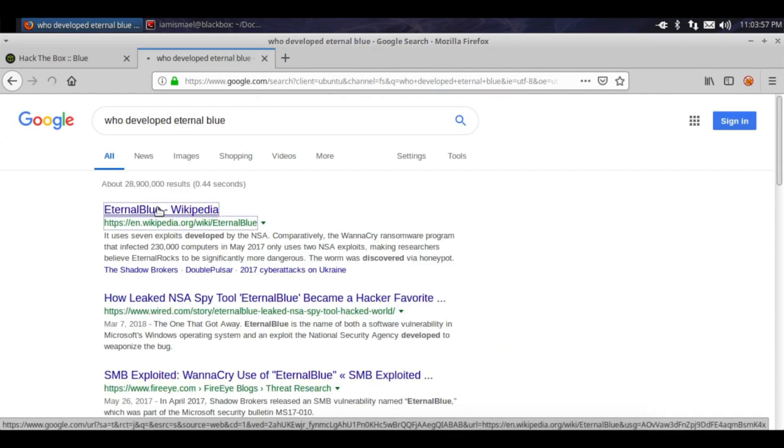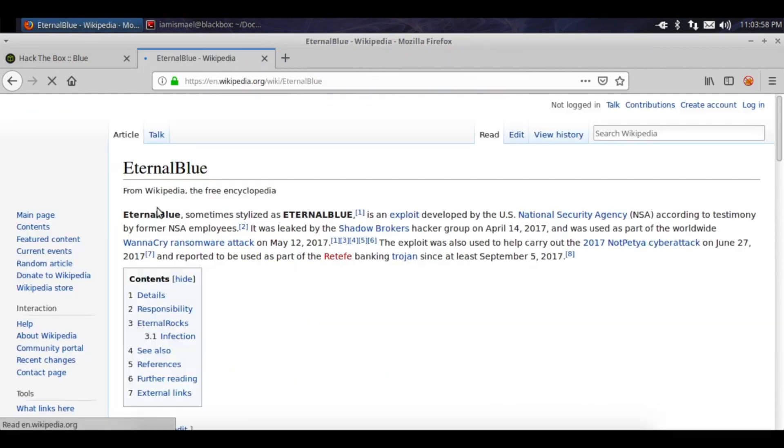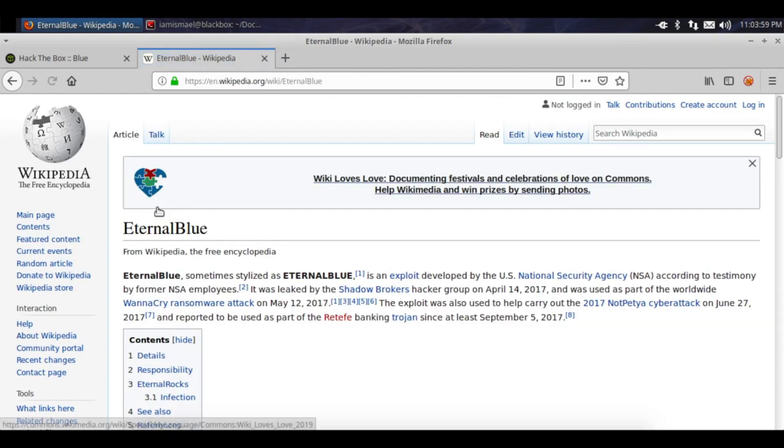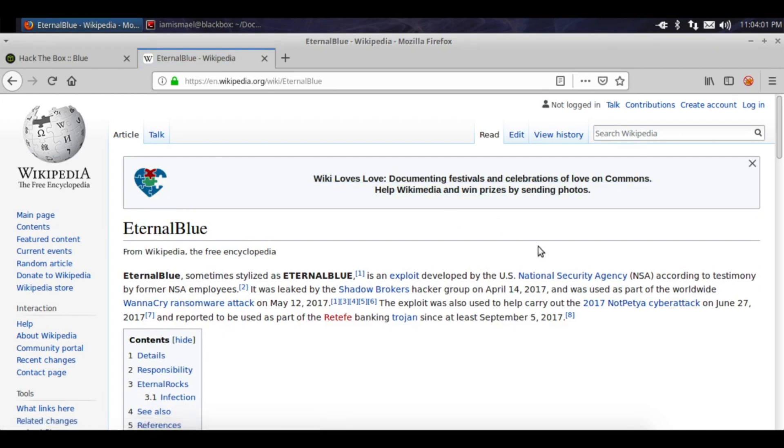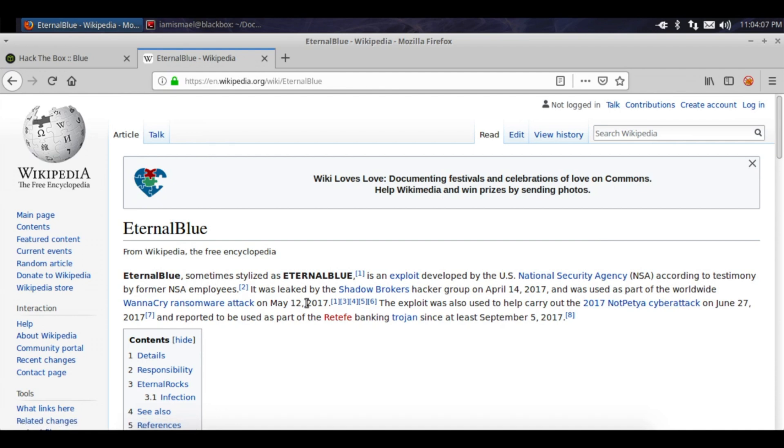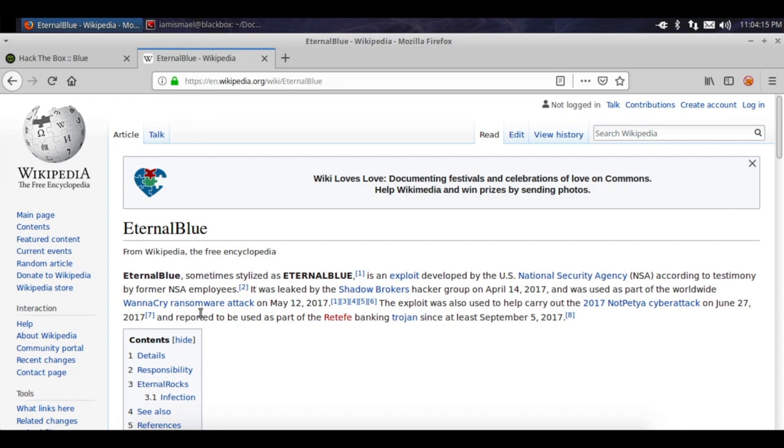Let's read up on EternalBlue, let's see if we can't find anything interesting. According to the testimony by former NSA employees, it was leaked by the Shadow Broker hacker group on April 14th, 2017, and was used as a part of the worldwide WannaCry ransomware attack on May 12th, 2017.